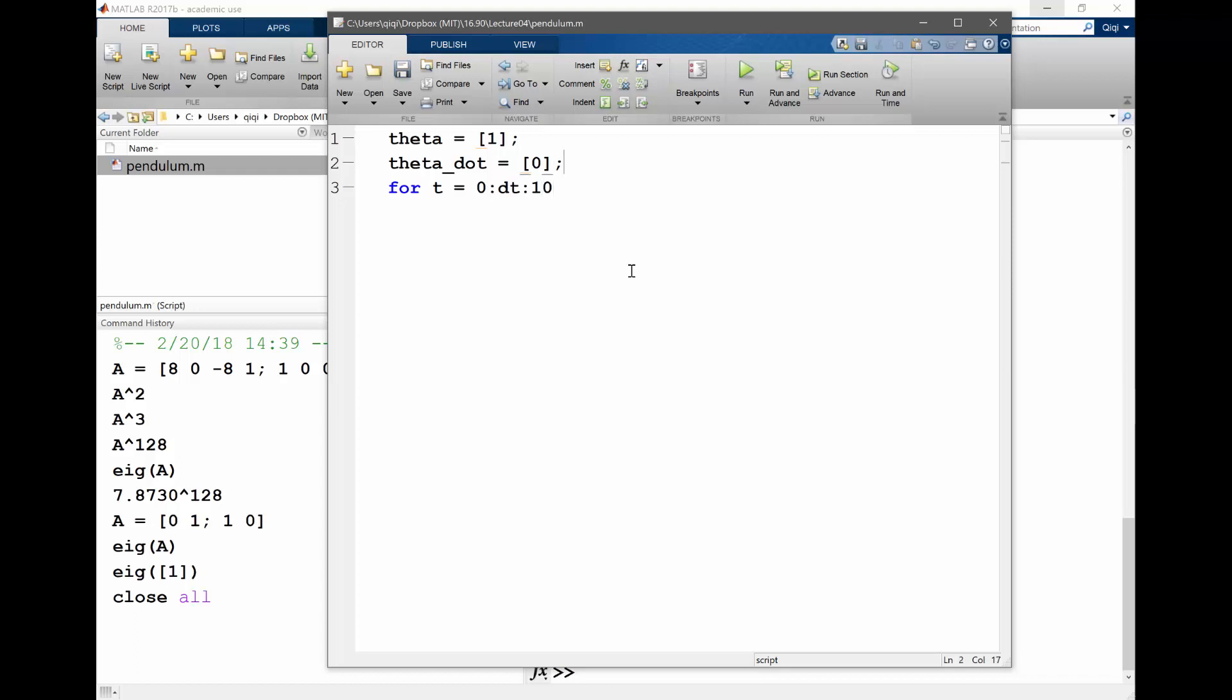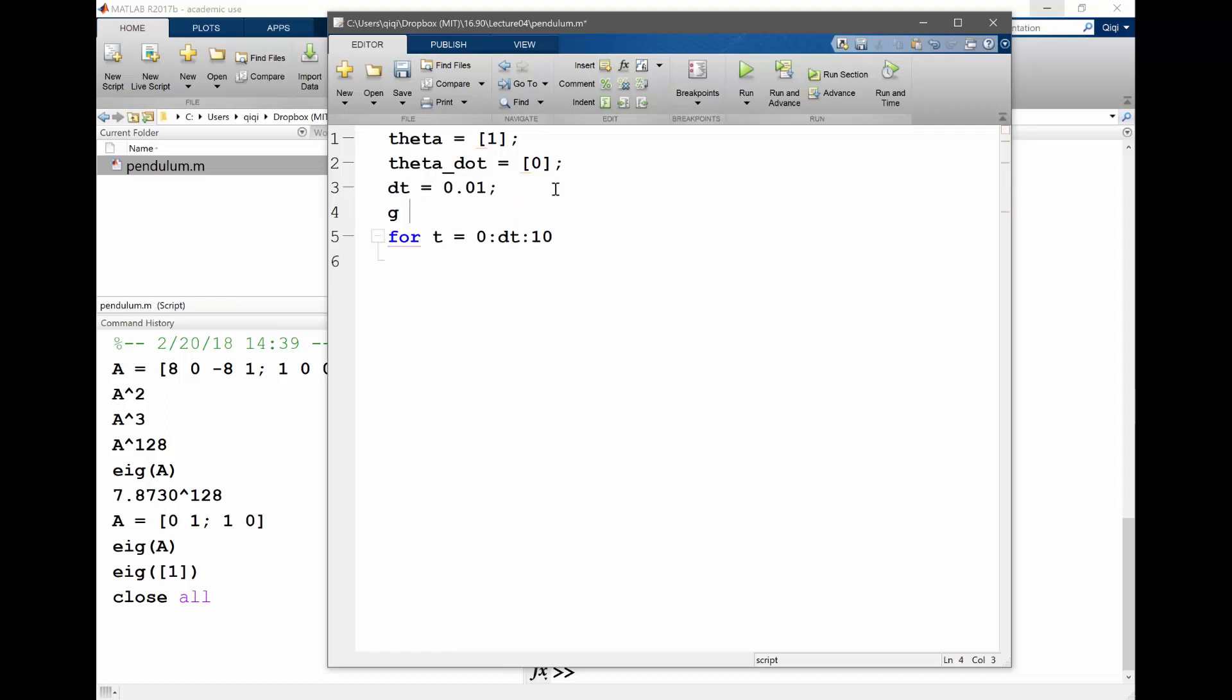So then for every step t goes from zero to dt to let's solve it to 10. And what dt do you want? 0.01.